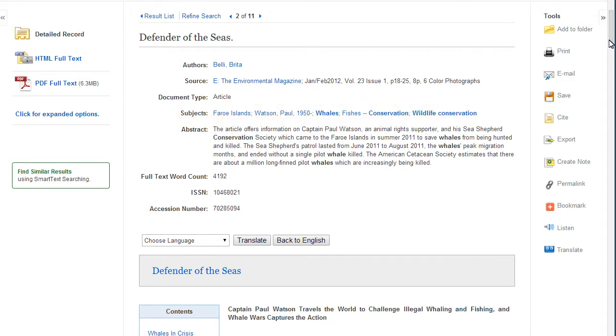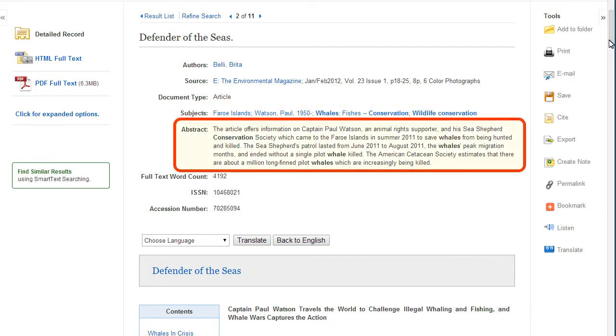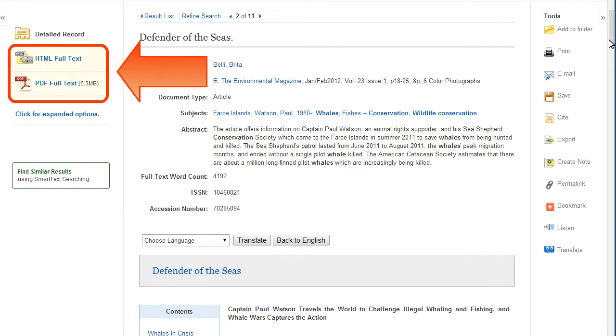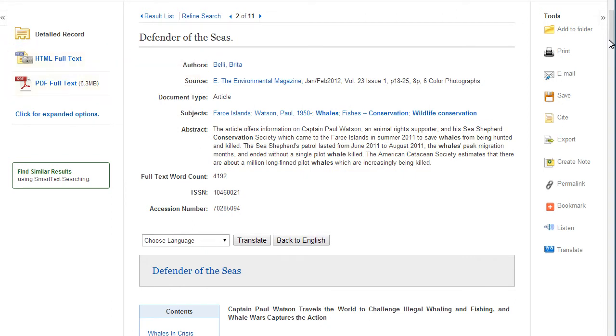The abstract provides a summary of the article and can help you decide whether this article is relevant to your search. Full text options for articles can include HTML or PDF versions. PDFs are a scan of the original article and contain page numbers to help with in-text citations.